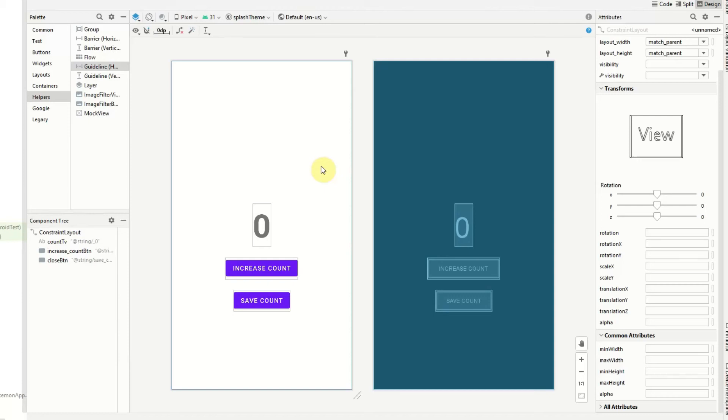Hello YouTube, my name is Daniel and welcome back to another video. In this video I'm going to be showing you how to use guidelines in constraint layout.